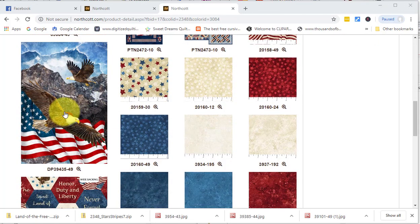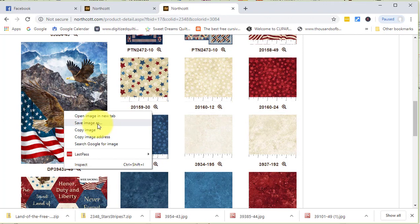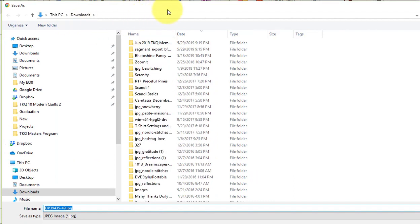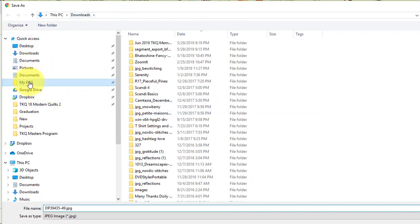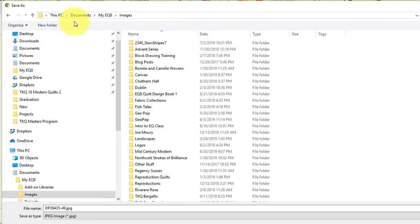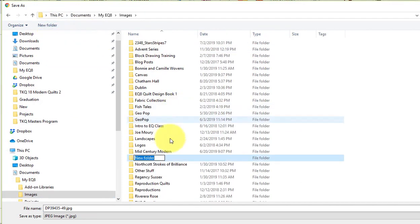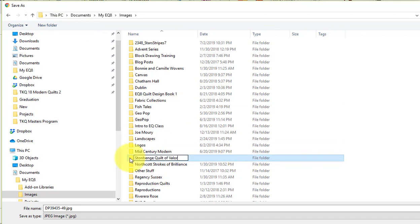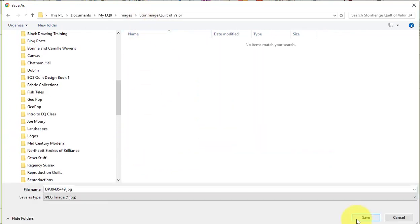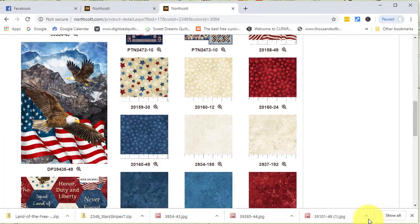I'm going to right click on the panel. And I'm on Google Chrome, so I'll do a Save Image As. And then I'm going to navigate to My EQ8 Images Folder and select a new folder. I'm going to rename that Stonehenge Quilt of Valor, double click on the folder to select it, and then select Save.